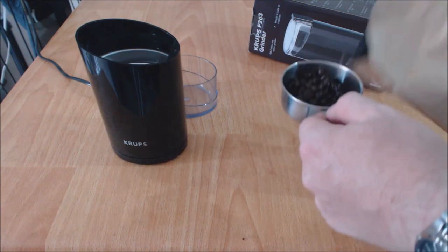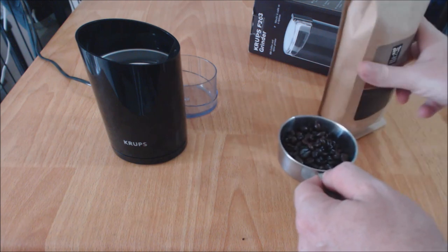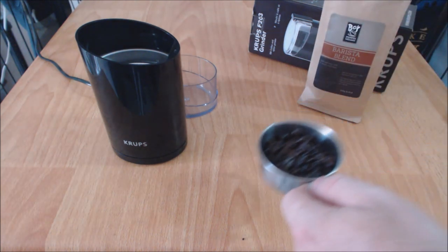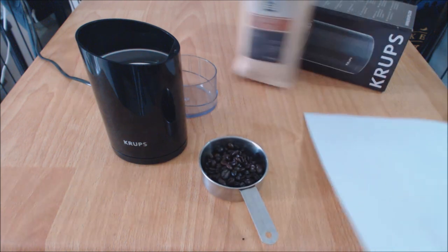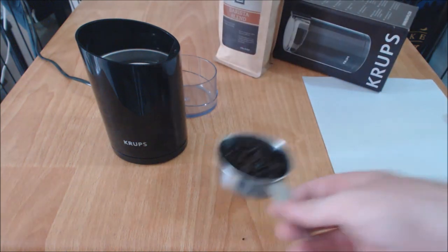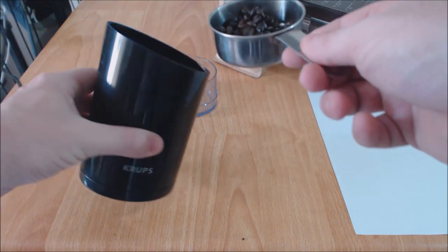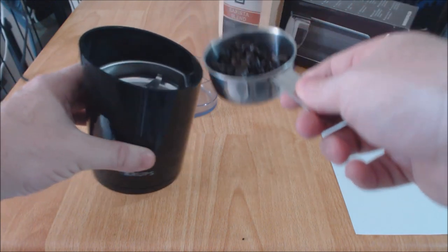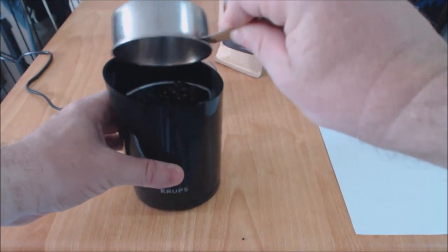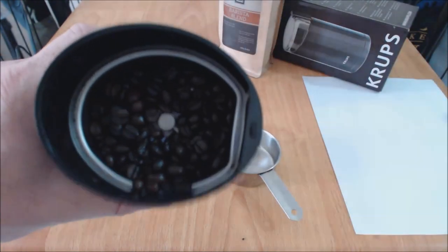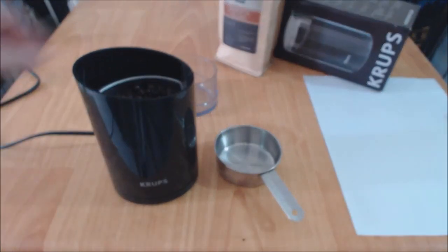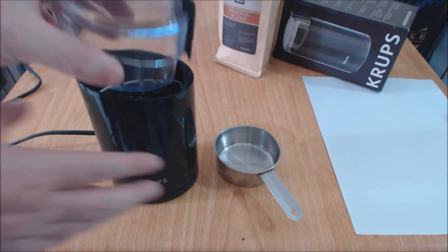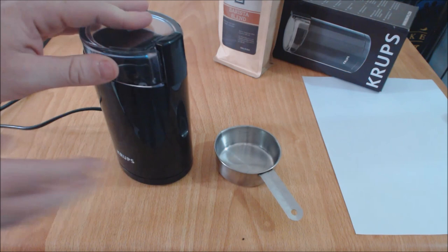Let's have some beans. Operating is pretty simple. You take your beans - I've got enough here for a French press. Tip in your beans like that, take your cover, place on top.